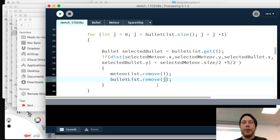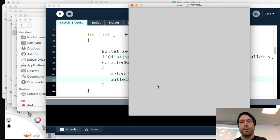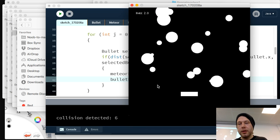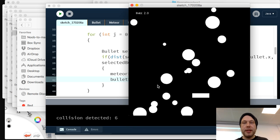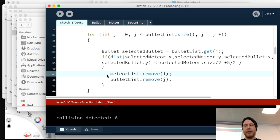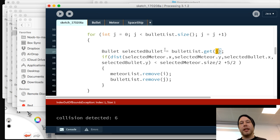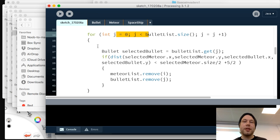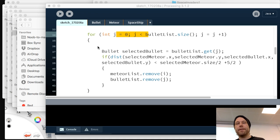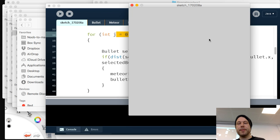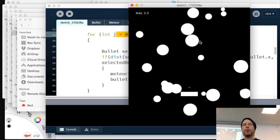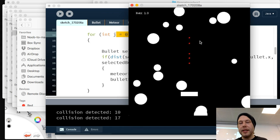After fixing an index mixup error, the bullets now correctly destroy meteors on impact. We can shoot bullets that hit and remove meteors from the screen. We now have the basic concept of asteroids working.